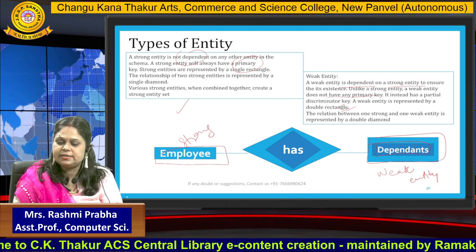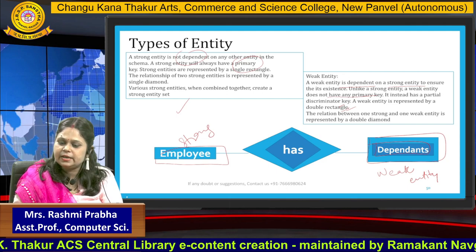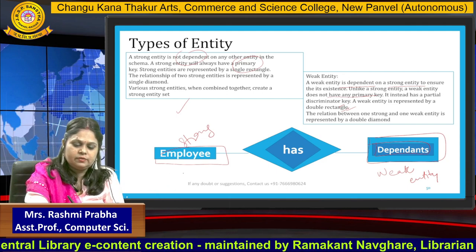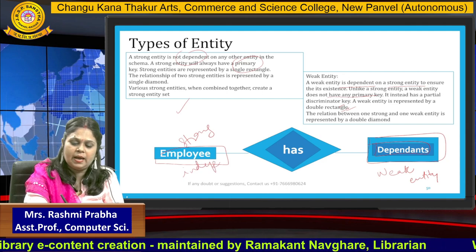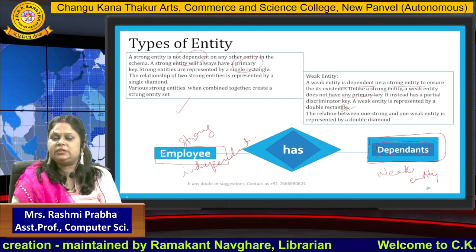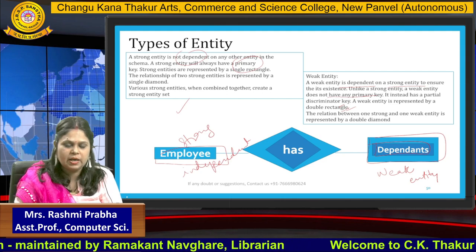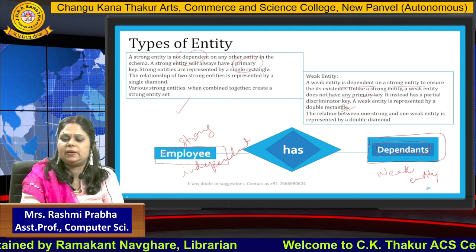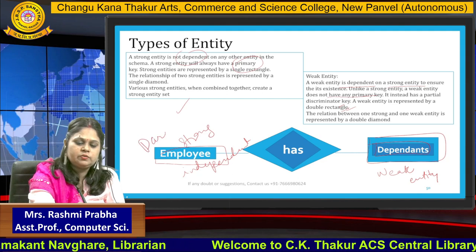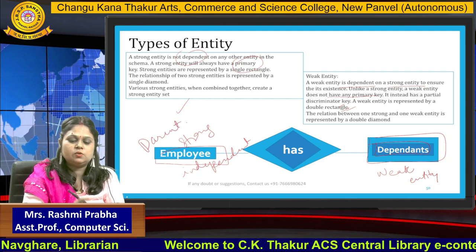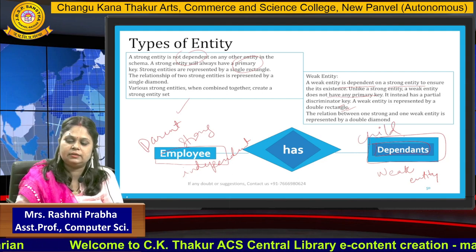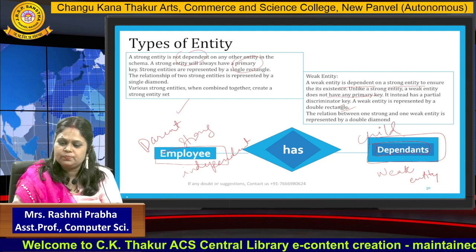Now, what is the second difference? A strong entity is independent in itself. For example, parents are independent — they have their own dependents, and I am taking pocket money from my parents, so I am dependent on them. Similarly, a parent is a strong entity and a child is known as a dependent, and that is why the child is known as a weak entity.